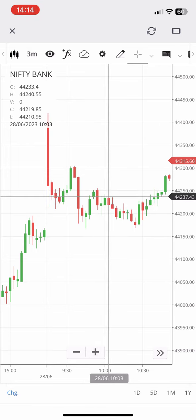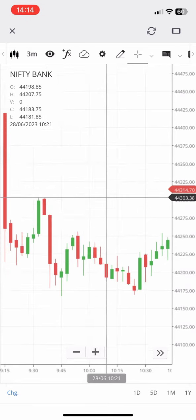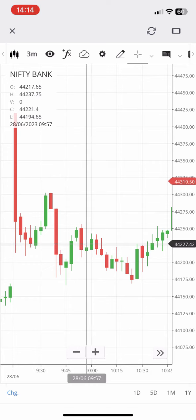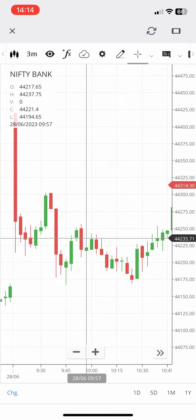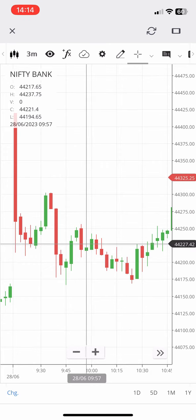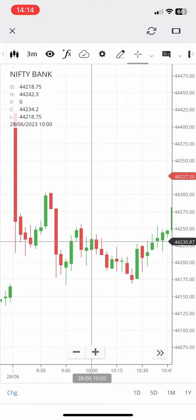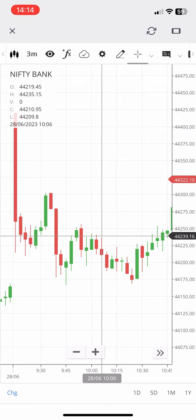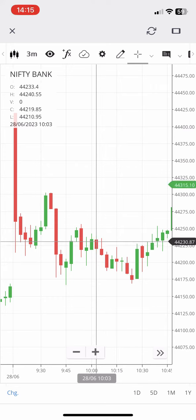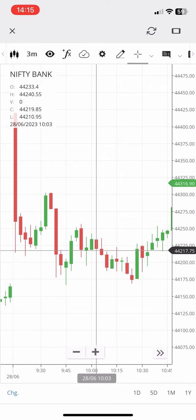The price continued to go down. After placing the next candle, this window opened up. You can see the high — the price reached up to that window level.